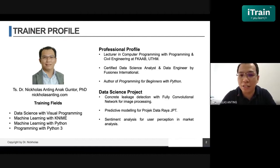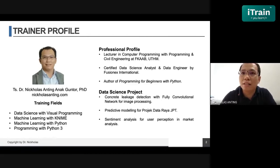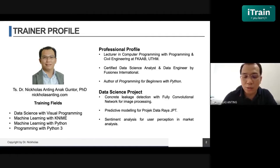I also work with the Ministry of Higher Education to build prediction models on student capability and acceptance rates to university based on their course. I will describe projects we currently do with GPT. I also do sentiment analysis for user perception in market analysis. My training fields cover data science with visual programming. We also do machine learning with KNIME, Python, and Python 3.